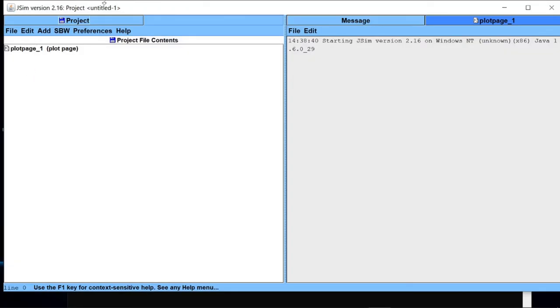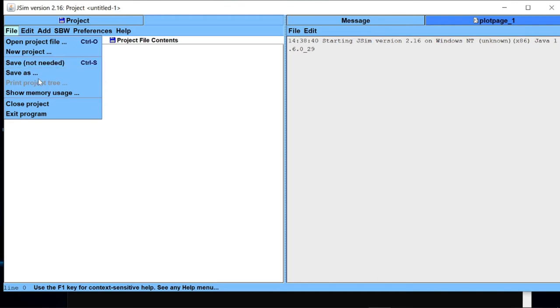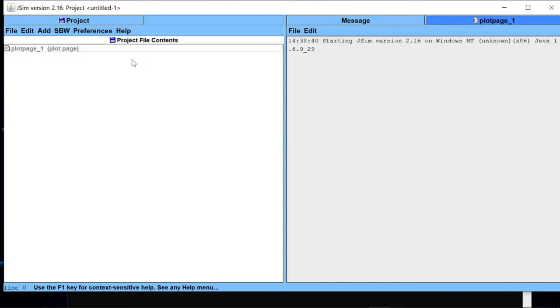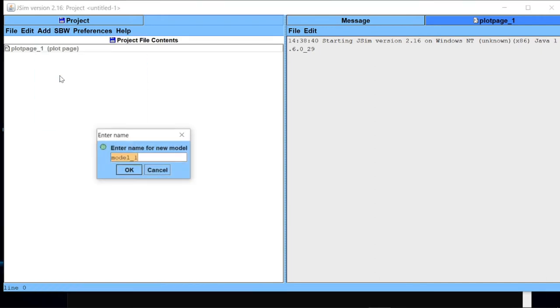In JSim we put multiple codes together to make a project file. So in the file menu you will get the option to open an existing project file, to create a new project, and to save files. Here we are creating a new project. In a new project I have to add models. Go to Add and go to New Model. Let me put a name to my new model. As it is a model for reversible reaction, let me name it rev_rxn.